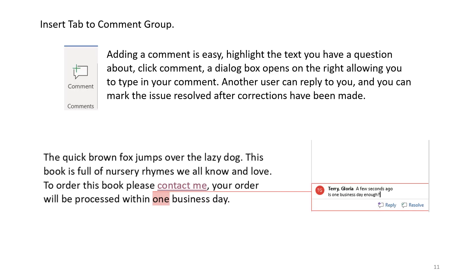Insert tab to comment group. Adding a comment is easy. Highlight the text you have a question about. Click comment. A dialog box opens on the right, allowing you to type in your comment. Another user can reply to you, and you can mark the issue resolved after corrections have been made.